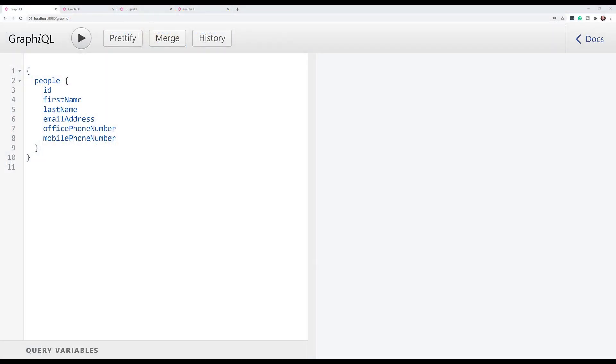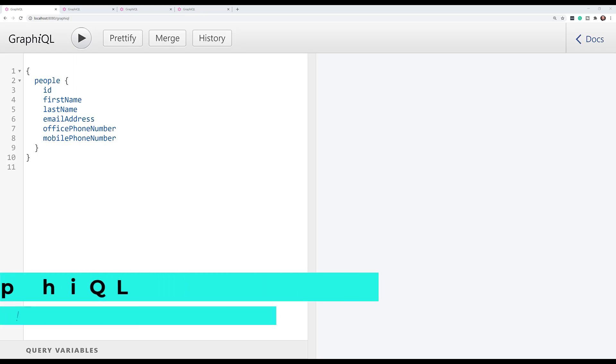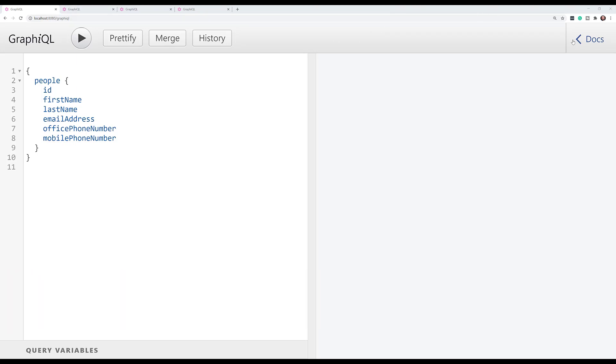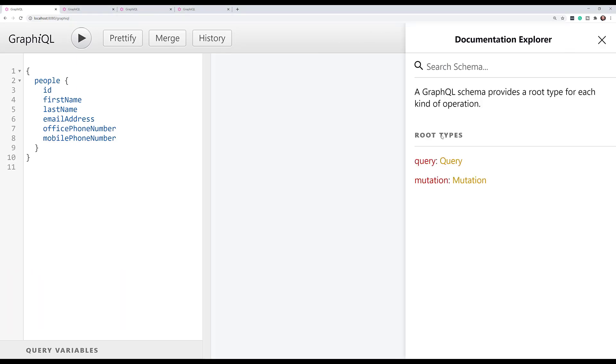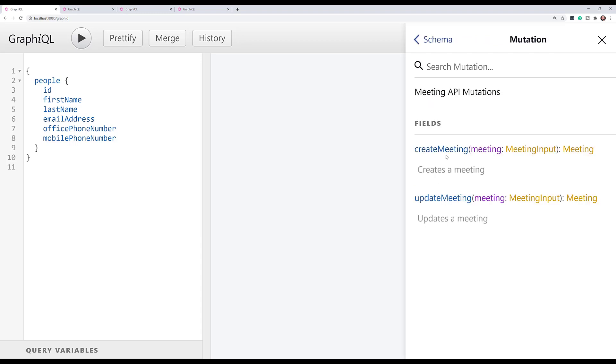I fired up the server and we've got GraphQL set up. So let's go ahead and explore those mutations that we just set up. So open up the docs, take a look at mutations, and you can see we've got create meeting and update meeting here.